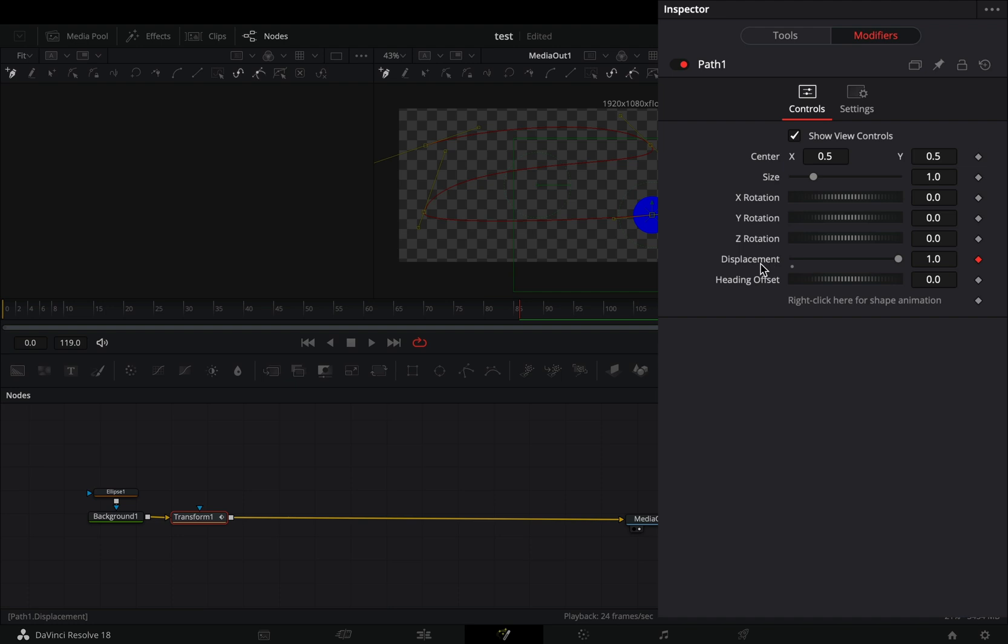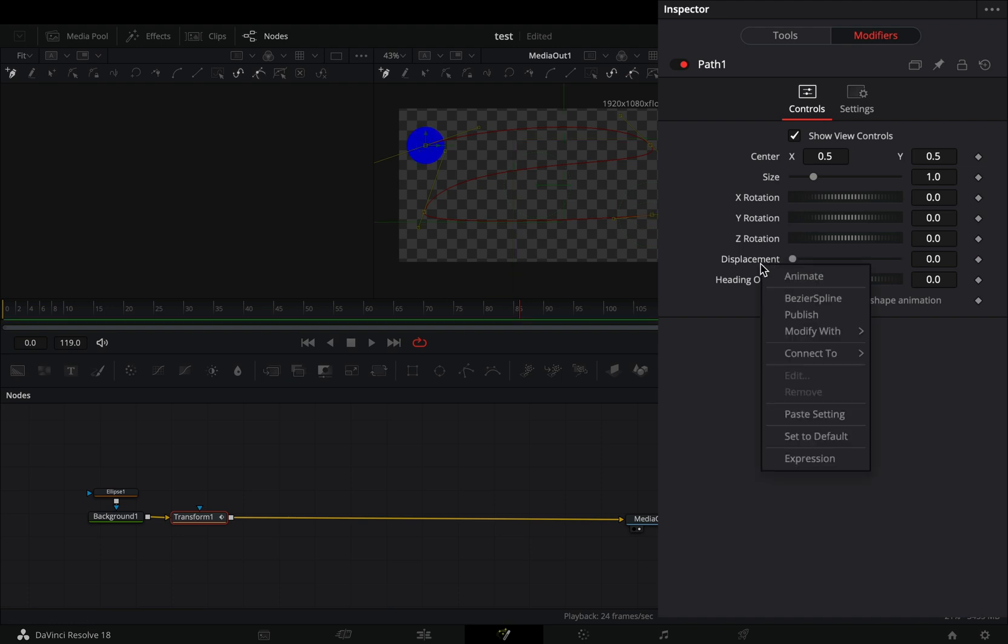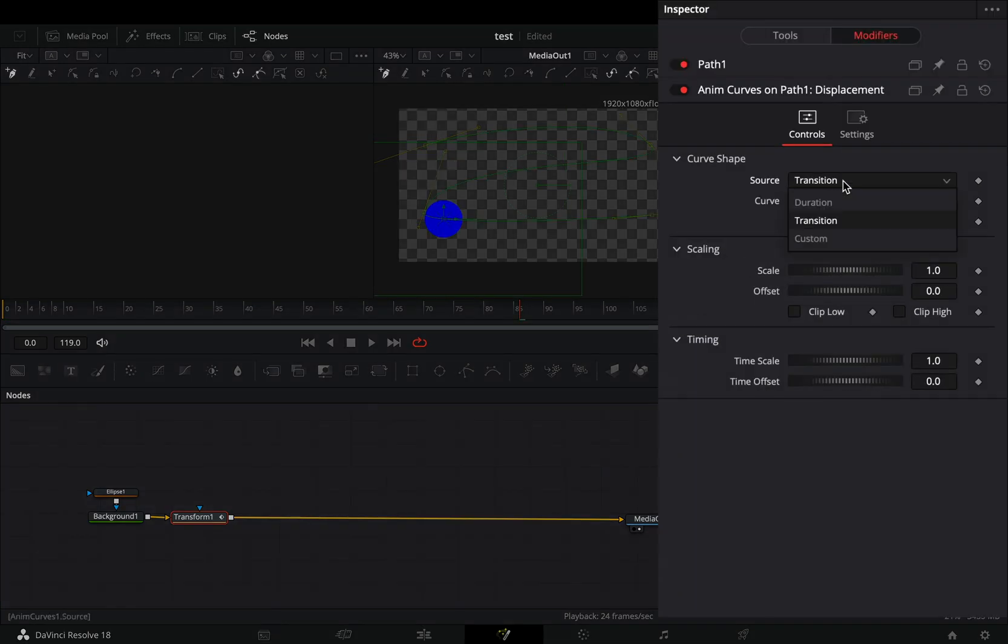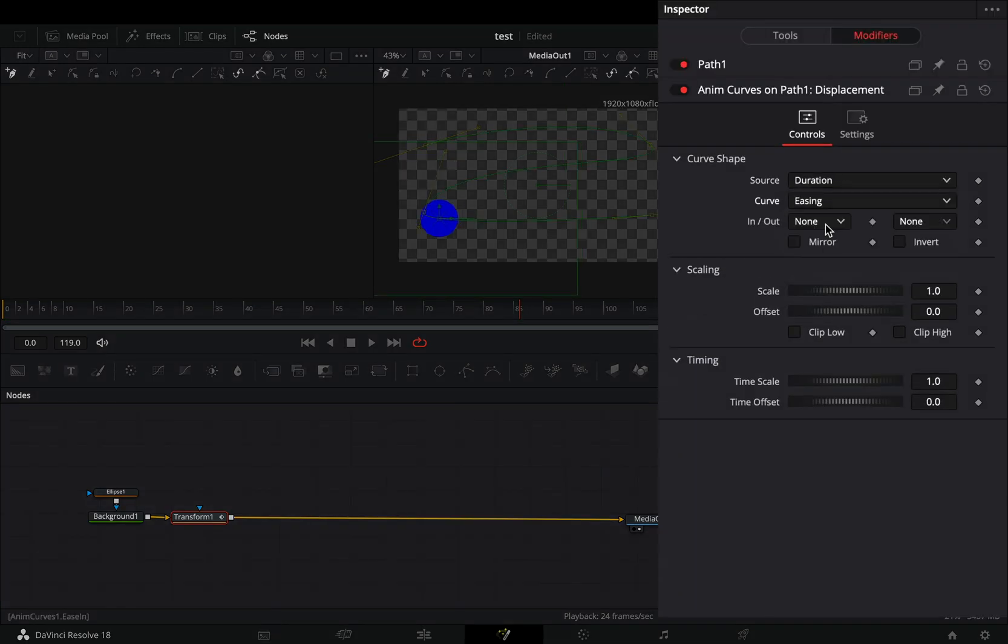Double-click to the displacement slider to reset it, and then right-click on it and select to modify it with anim curves. Change the source to duration, the curve to easing, and set the in and out to sine.